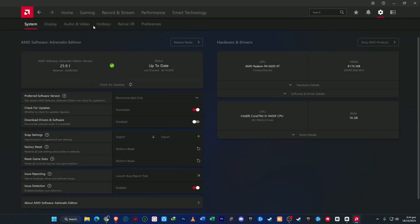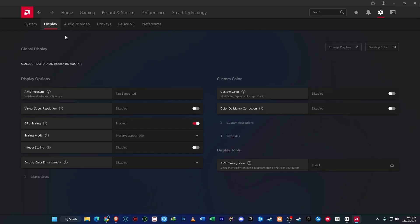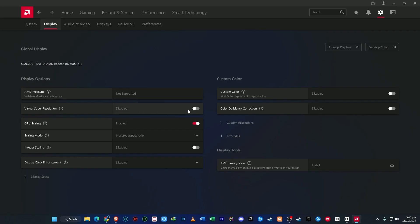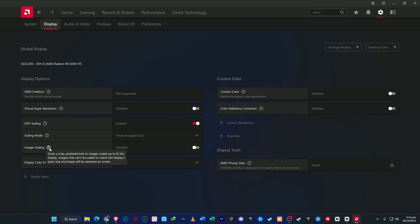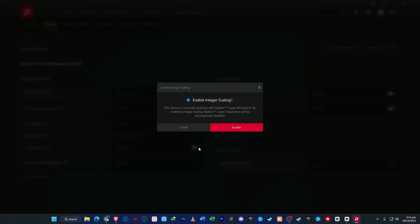Next, let's fine-tune your display settings. Click the Display tab at the top. Here you'll find AMD FreeSync — enable it if your monitor supports it. FreeSync helps prevent screen tearing and keeps visuals smooth by syncing your GPU and monitor refresh rates. Below that, you'll see Virtual Super Resolution; I recommend keeping this off since it forces the system to render games at a higher resolution than your screen's native one, which can hurt performance. GPU Scaling should be on to maintain proper aspect ratios in older or lower resolution titles. You'll also find Integer Scaling, which sharpens low resolution images by cleanly enlarging pixels without blurring — try enabling it to see if it improves image clarity, and if not, you can always switch it back off.